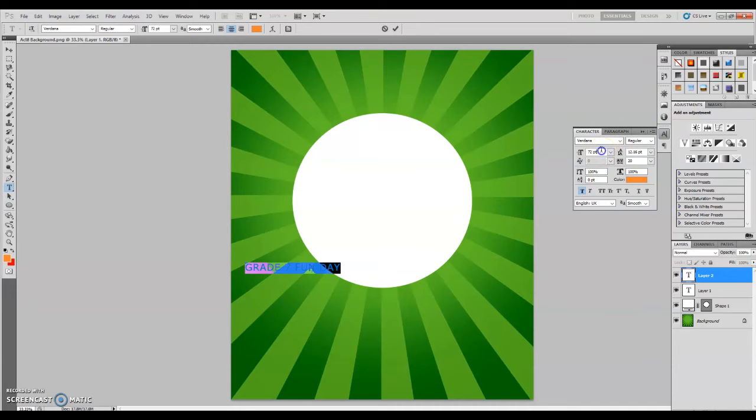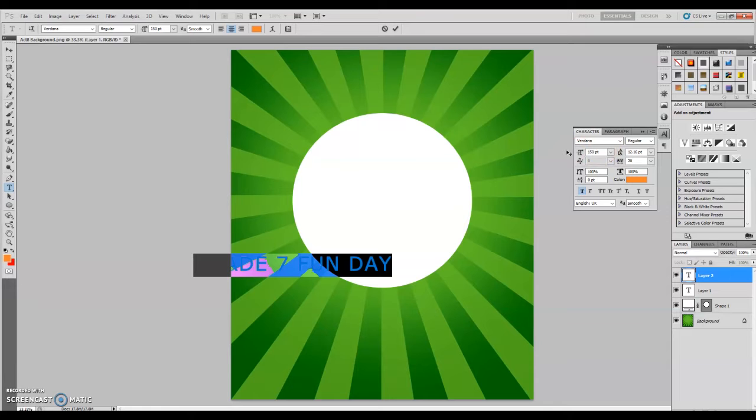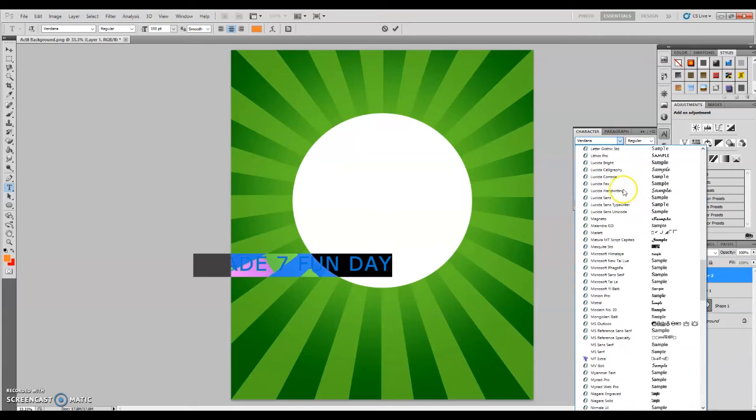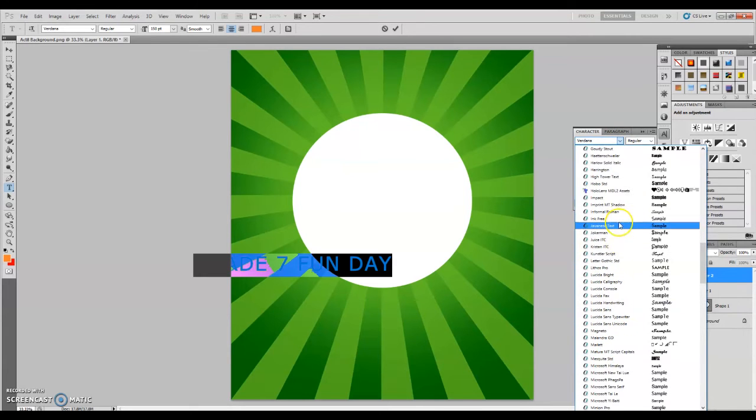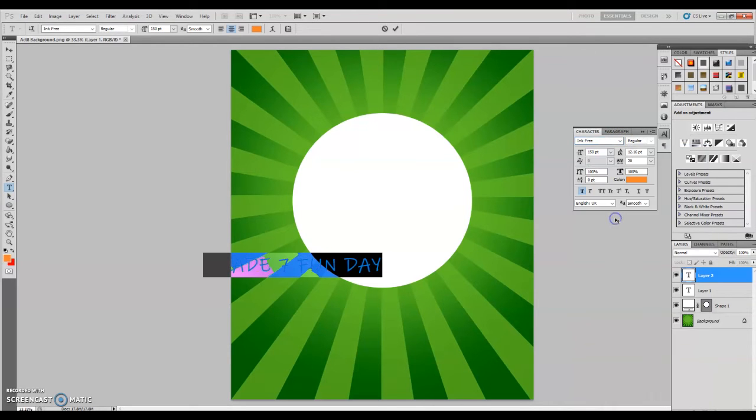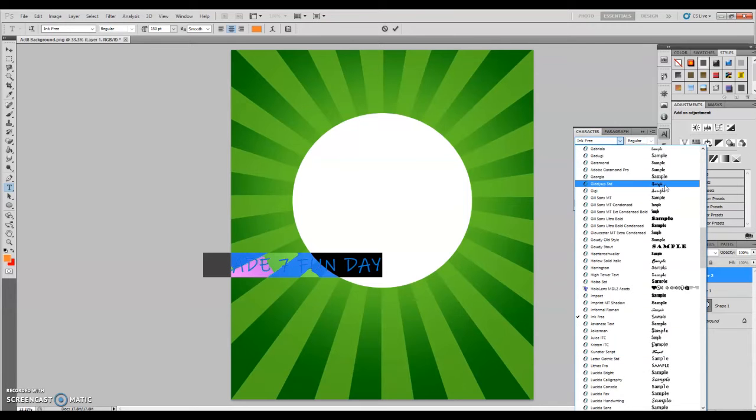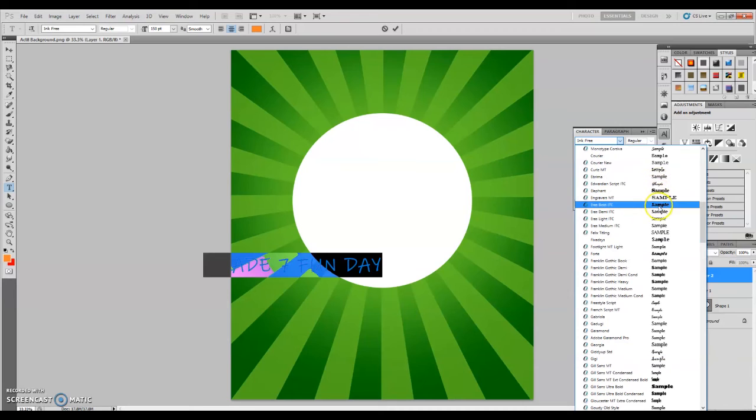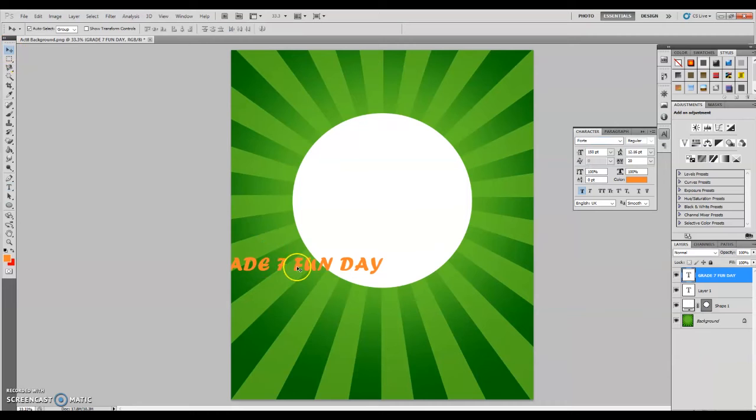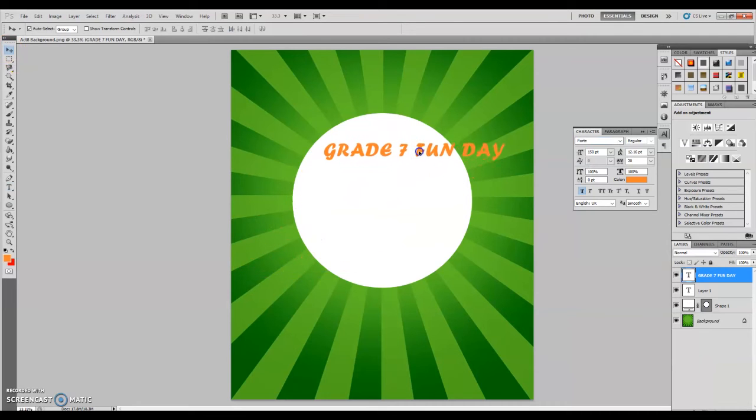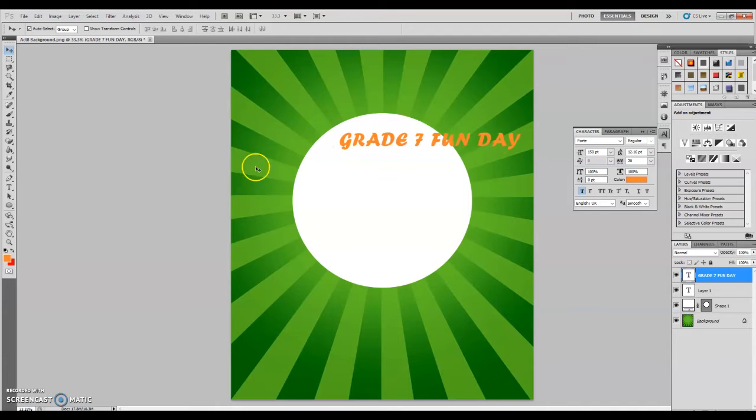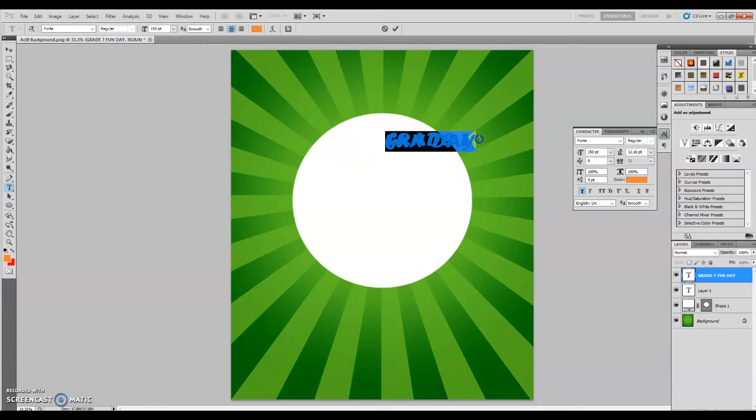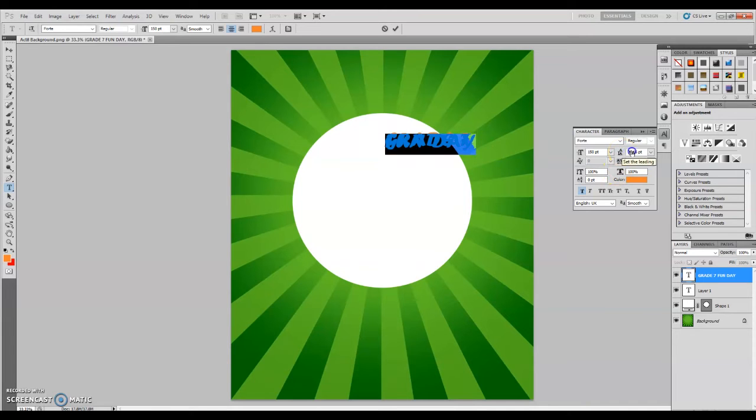In the characters palette you will see the available options for your text. You may choose the color, font style, and font size. You may also adjust the distance between the characters by adjusting the tracking and leading options.